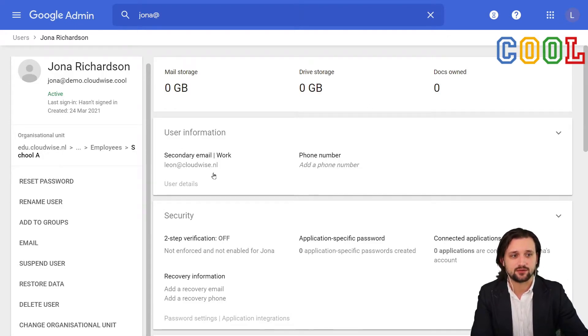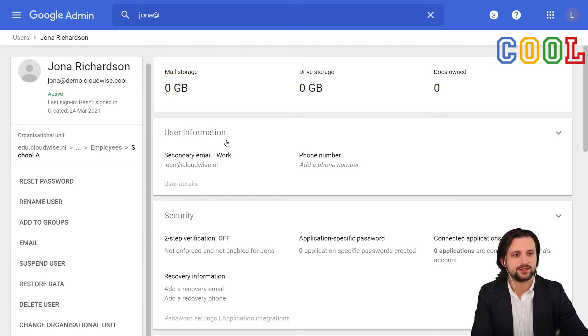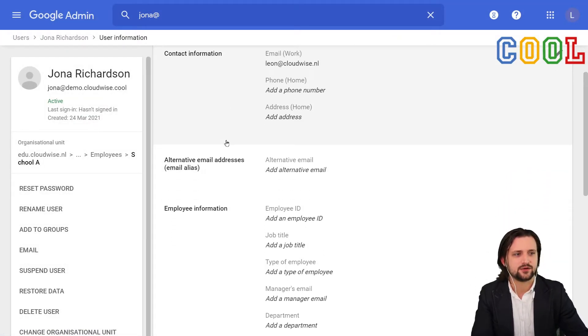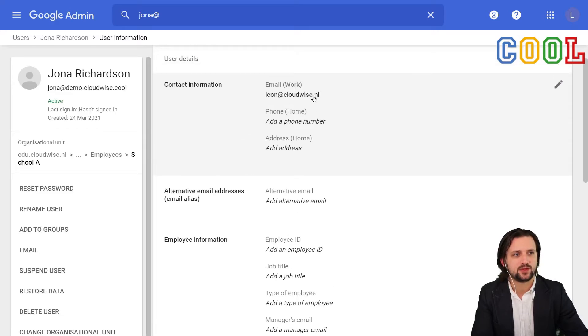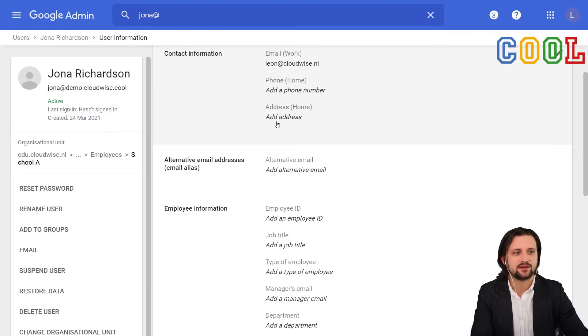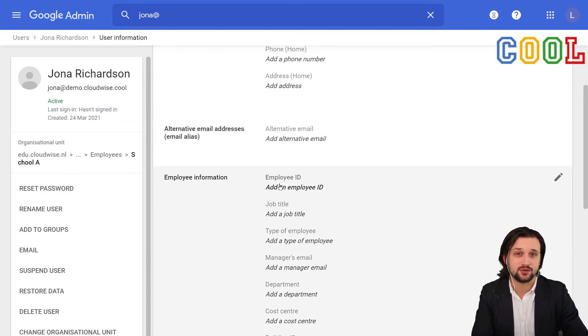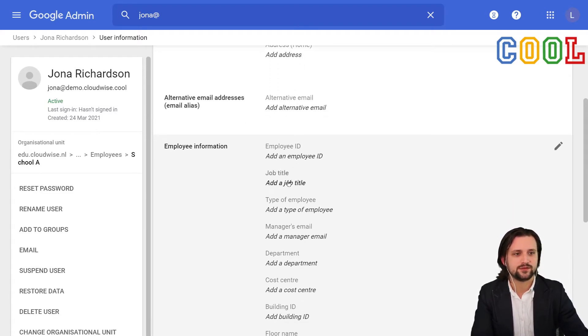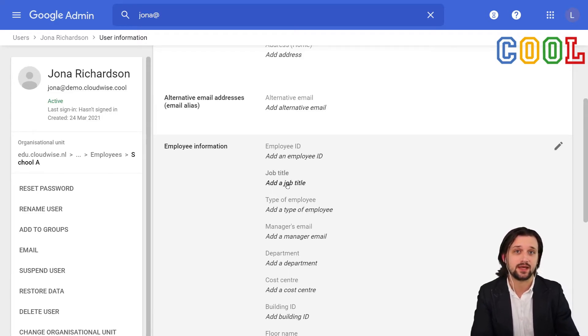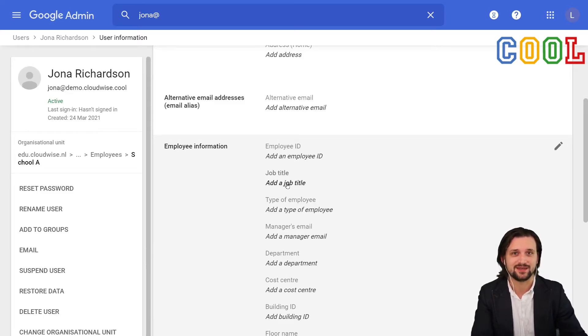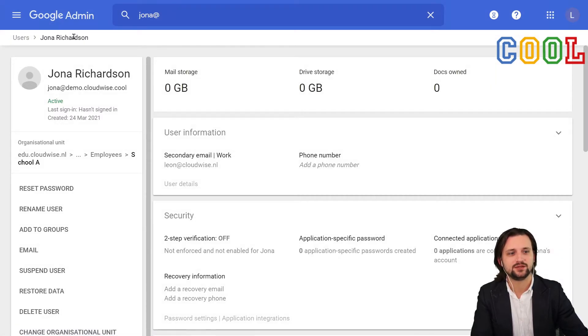We also see several other fields that we can use. In this case, user information. We already set some of that, didn't we? We set the alternative email address. But even though I did not actually set the phone number, you see that there are several other optional fields to add to a user. Some of these fields can later be used, for example, to dynamically add certain users to a Google Group. More on that in a video specifically talking about Google Groups.